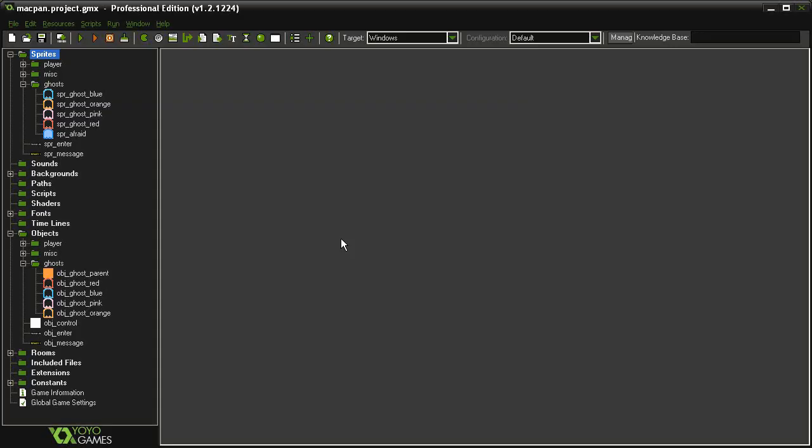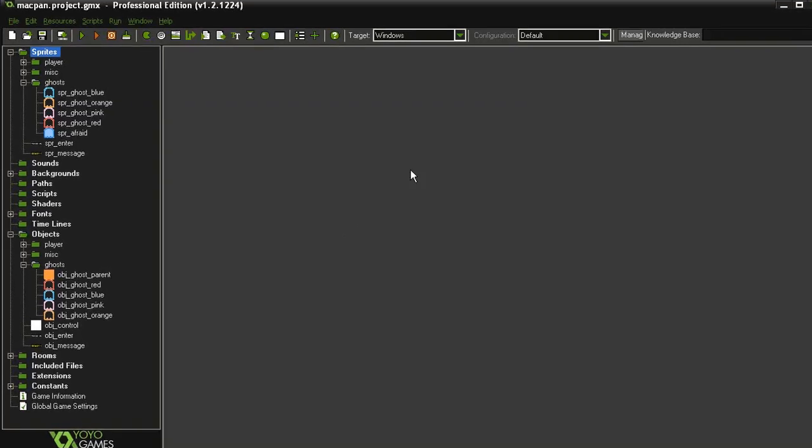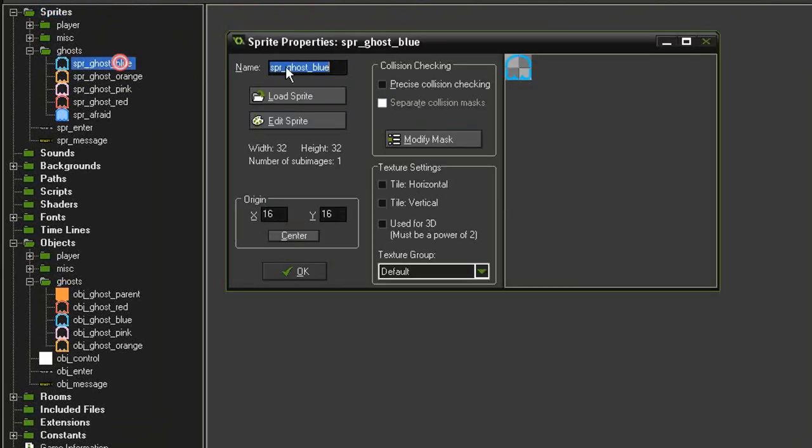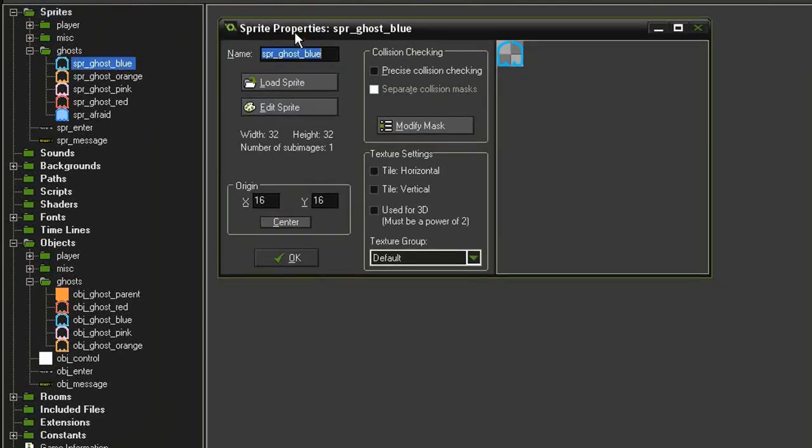Let's start the initial setup of our ghosts. Over in the sprites I have five new ghost sprites: sprite ghost blue, orange, pink, and red. These are 32 by 32 with their origin points centered.